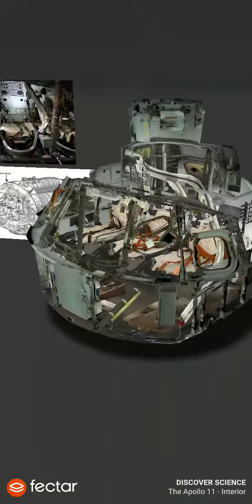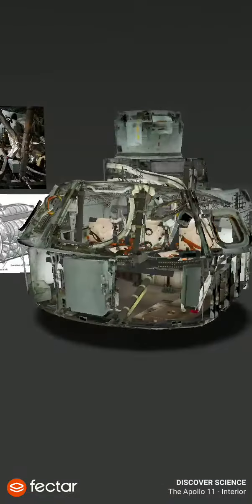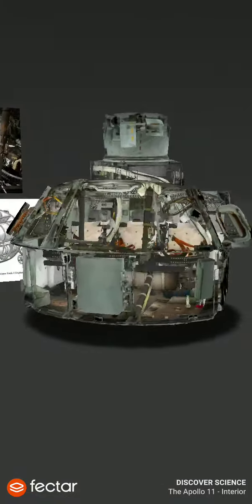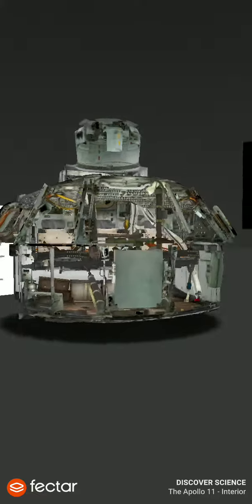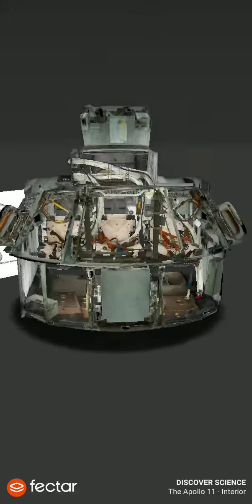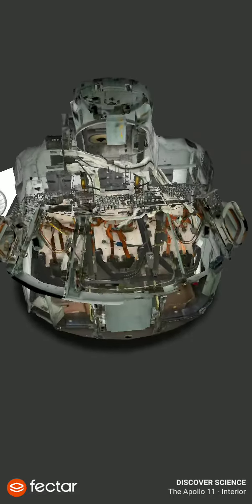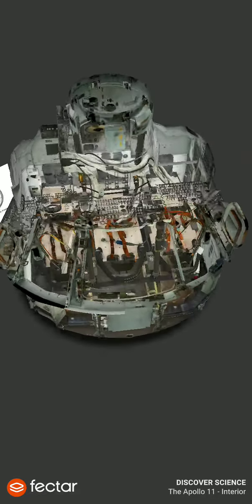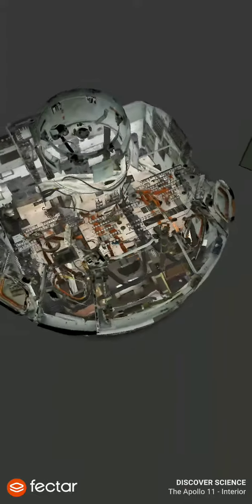During the flight to and from the moon, another unit, the service module, was attached to the blunt end of the command module. It contained the oxygen and water supplies, and the main space propulsion system that would power them back to Earth.